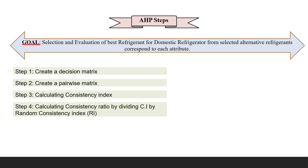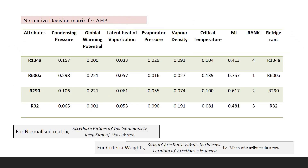The first step in AHP is to create the decision matrix and the second is the normalized decision matrix. In this normalized decision matrix for AHP, we have taken the attributes like properties of the refrigerant: condensing pressure, global warming potential, latent heat of vaporization, evaporator pressure, vapor density, and critical temperature. These four refrigerants are the main alternatives used.